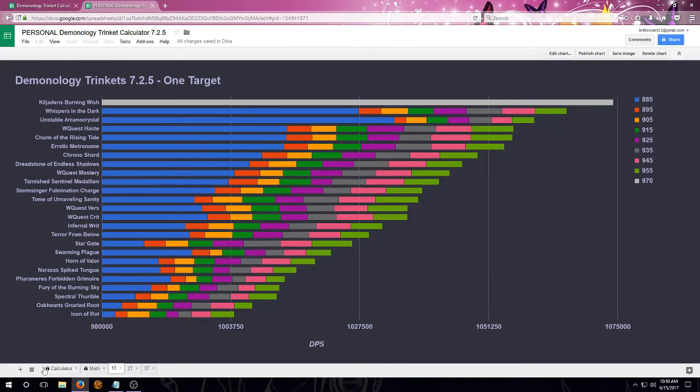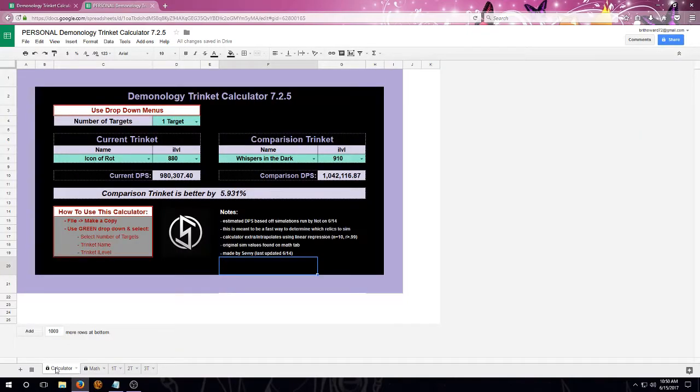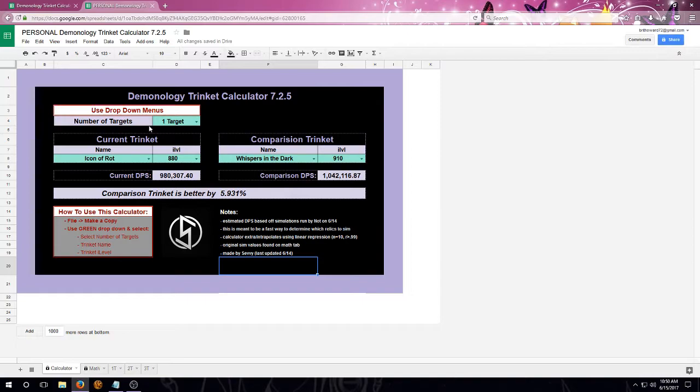So, how exactly do I use this calculator? First off, we're going to select the number of targets using the drop-down menu. We can either go 1, 2, or 3.